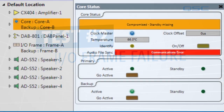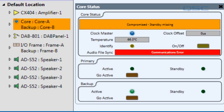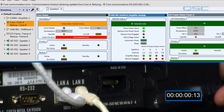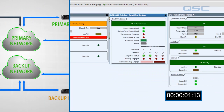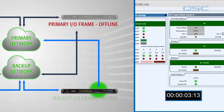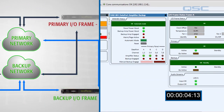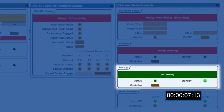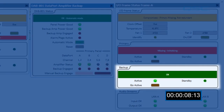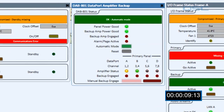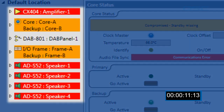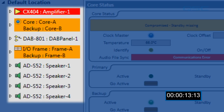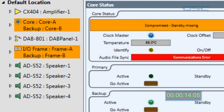Next, we'll simulate a failure with the I/O frame by unplugging it as well. Once again, we'll get a brief interruption in the audio while the core reports the situation, and the backup I/O frame will switch from standby to active mode. The amplifiers all shut off so there are no pops in the system, and as soon as they're back up our audio is restored.